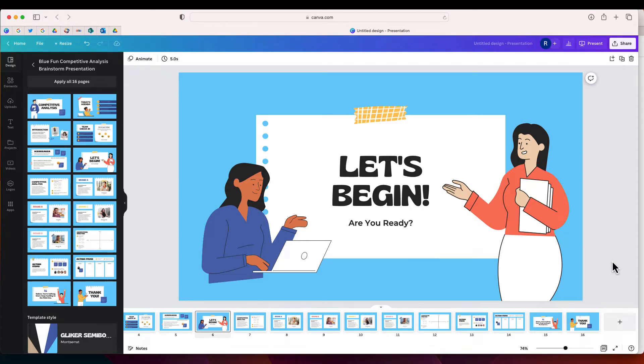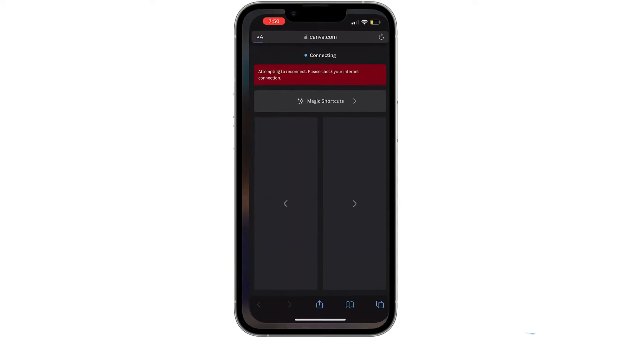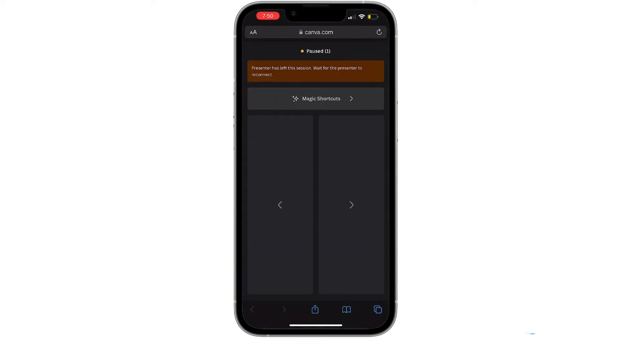Once you're ready to present in front of an audience, take your phone and open the link you sent to yourself. I added it in a note that I can access on both my computer and my phone. Clicking that link takes me to a website that says the presenter has left the session — once it reconnects it will allow me to use my phone as the remote.